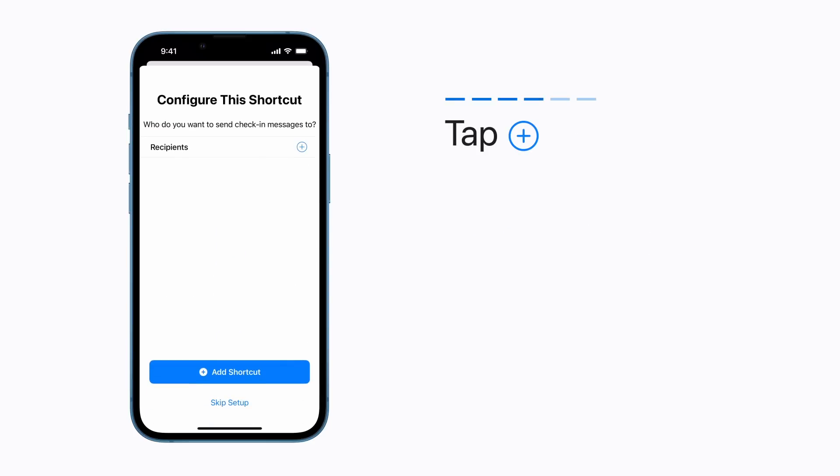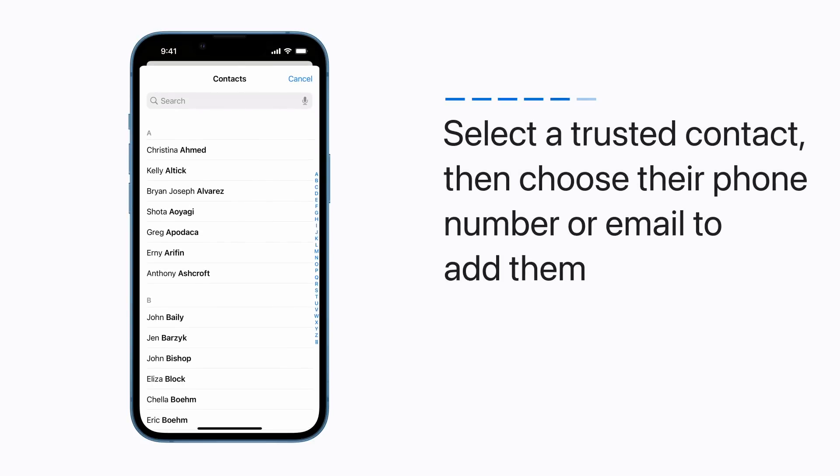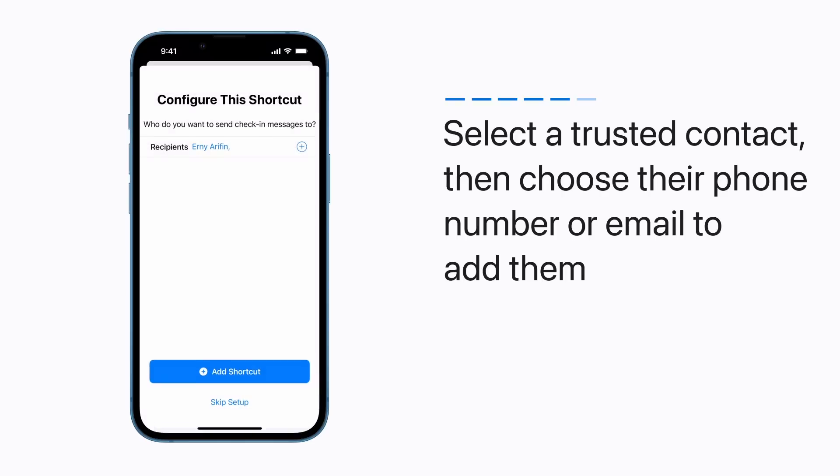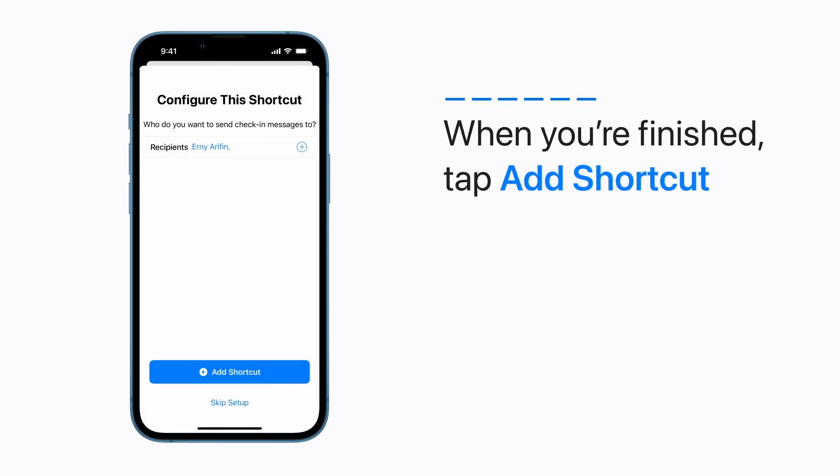Tap the Add Contact button. Select a trusted contact. Then choose how you'd like to send your message by tapping their phone number or email. When you're finished, tap Add Shortcut.